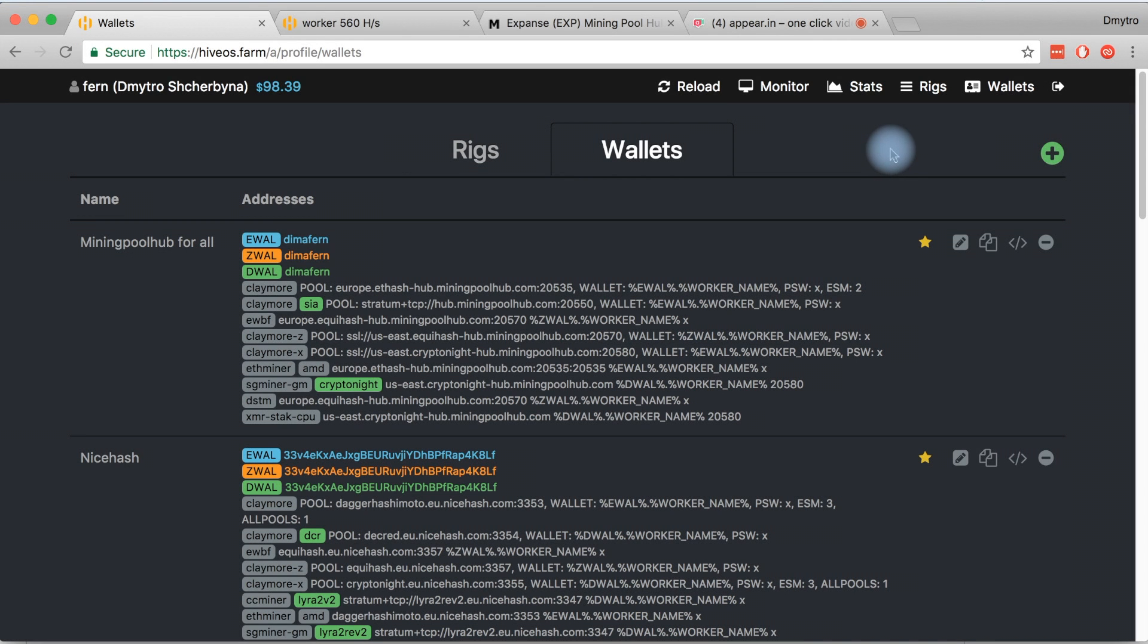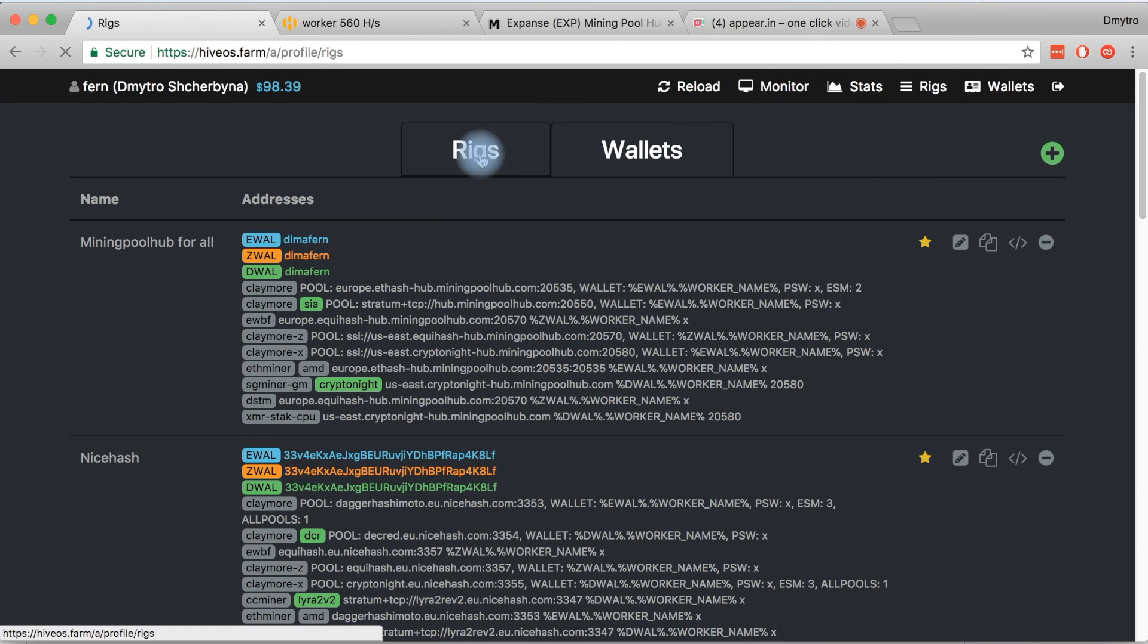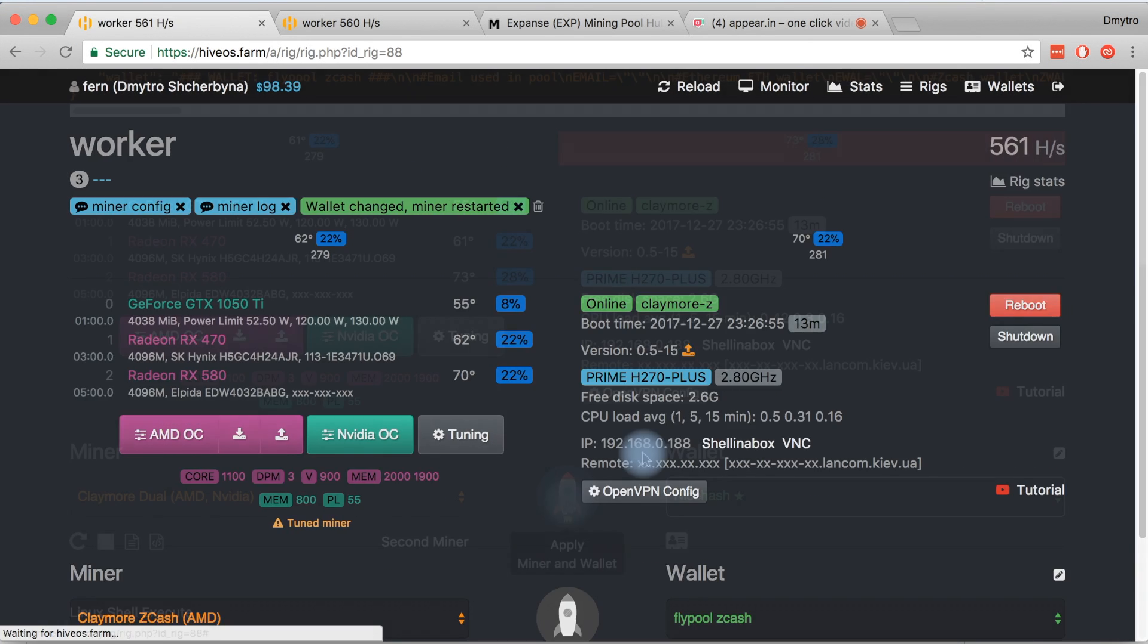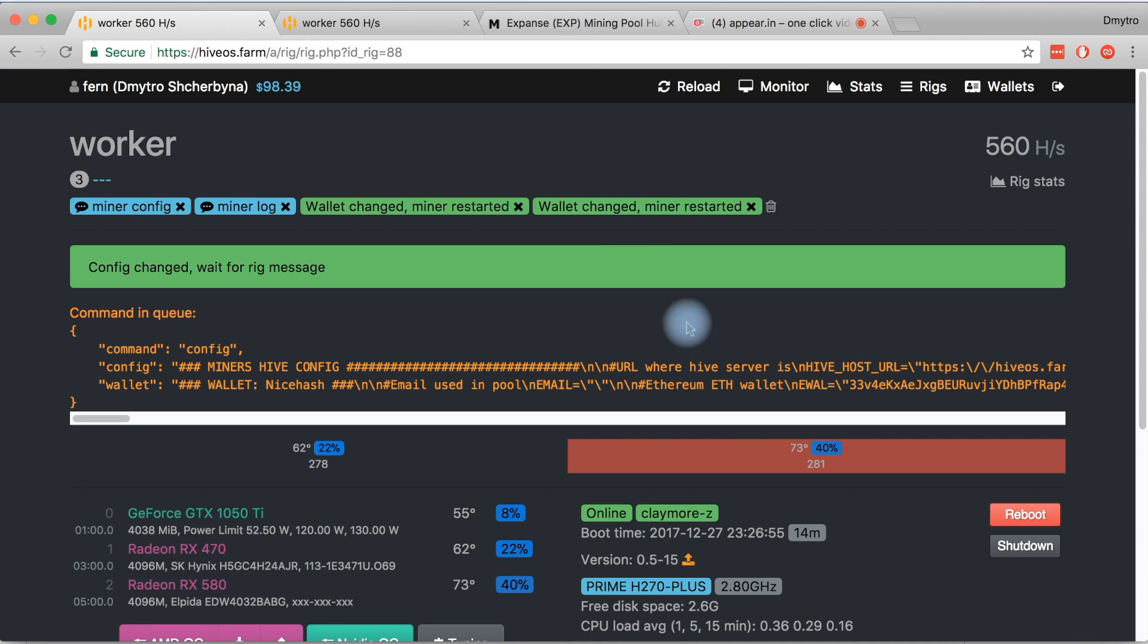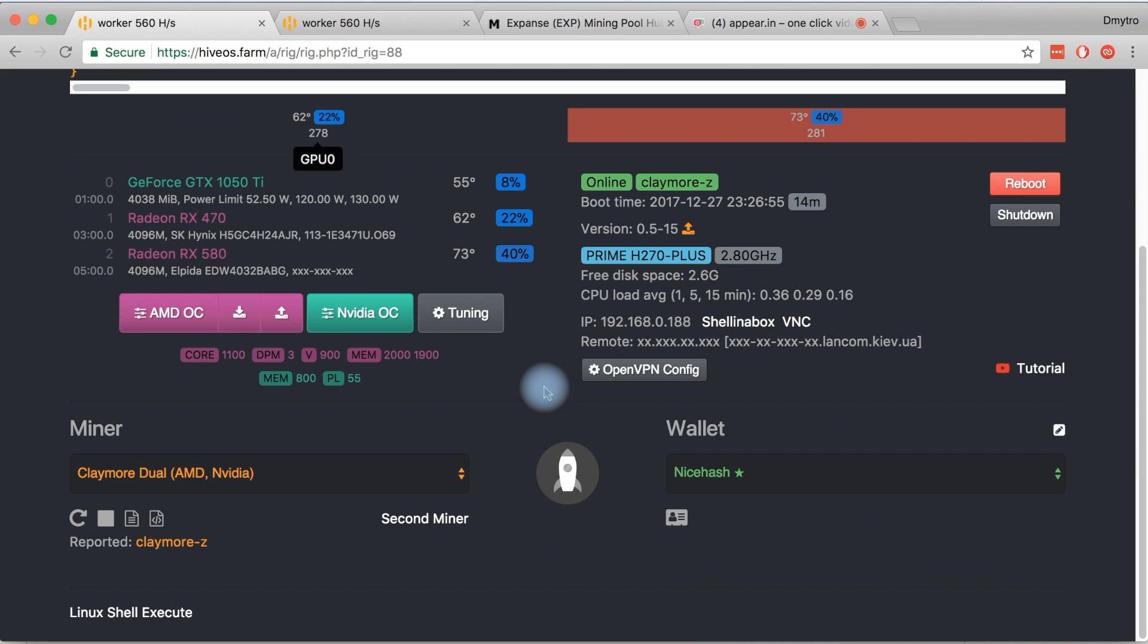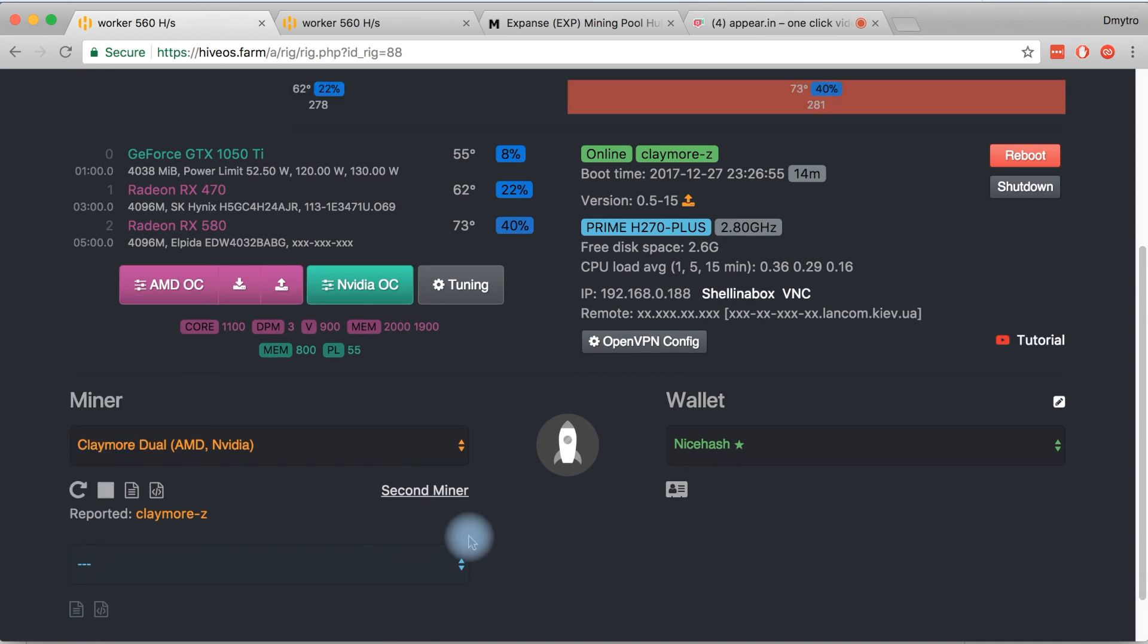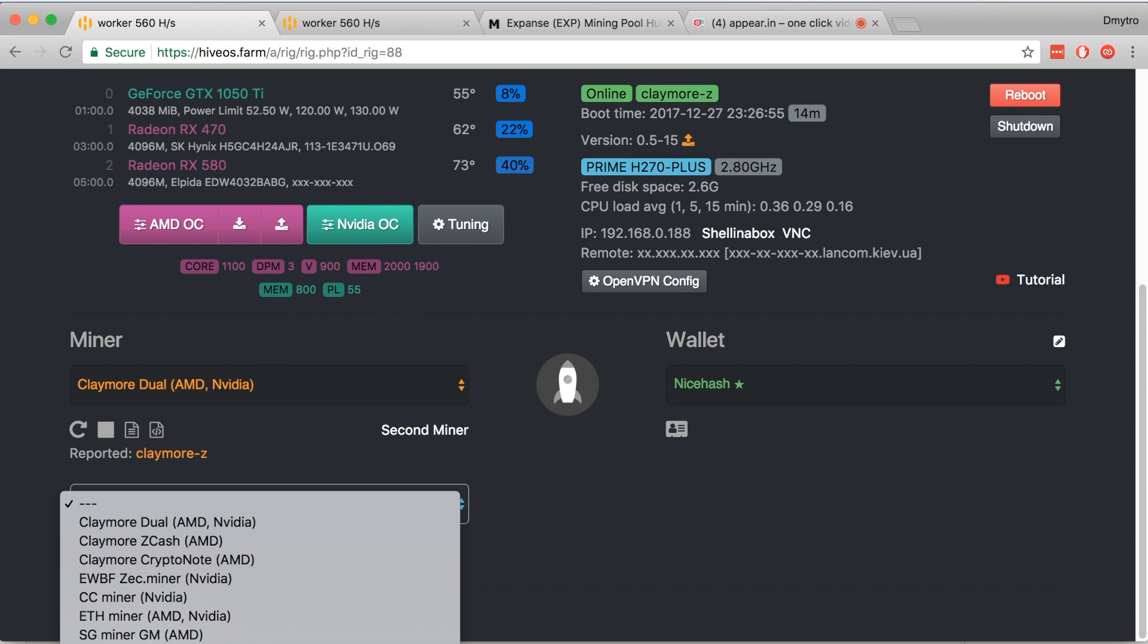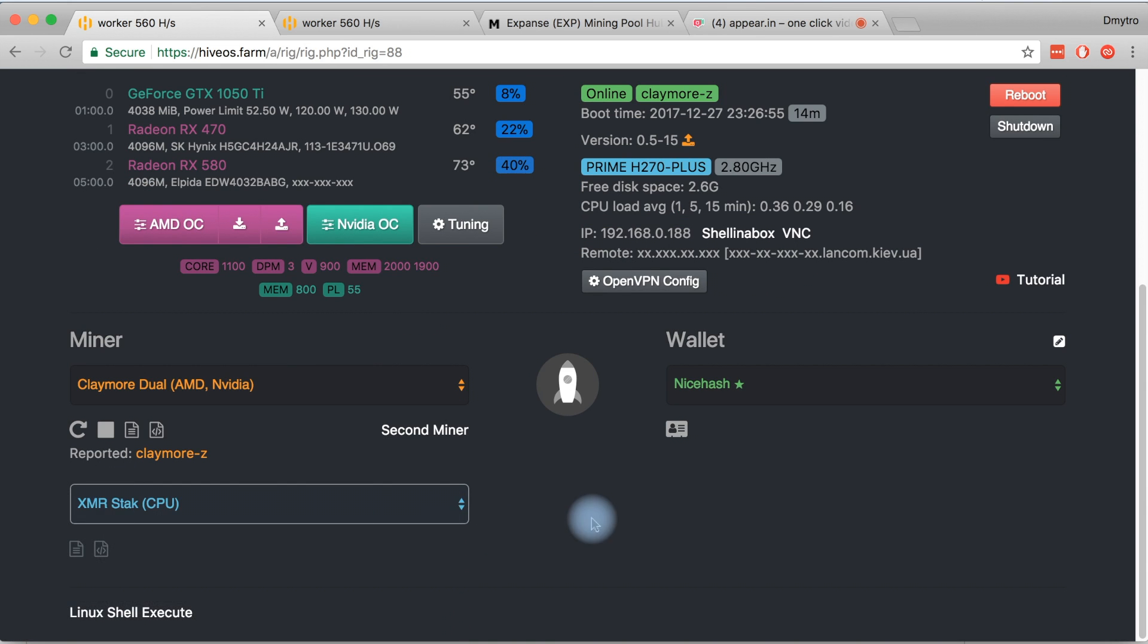There are several cases where you want to use a second miner. The second miner is useful when you have a good CPU and you can mine Monero on it,